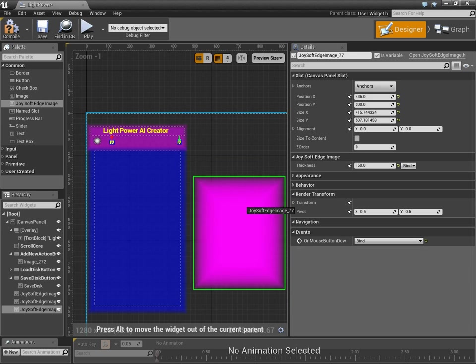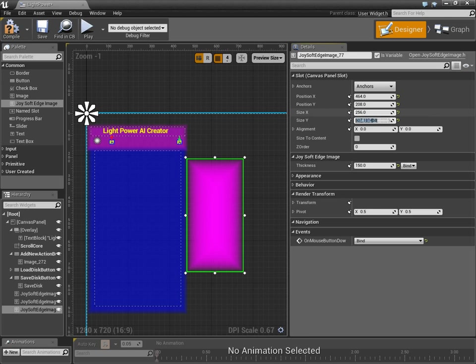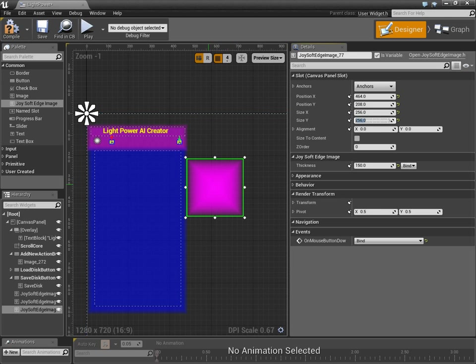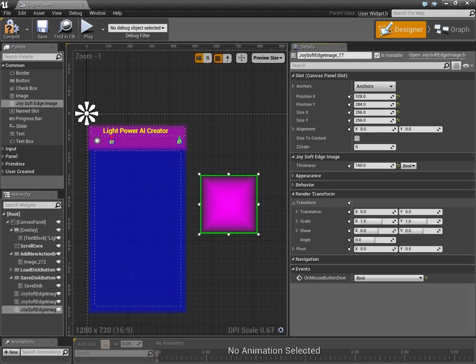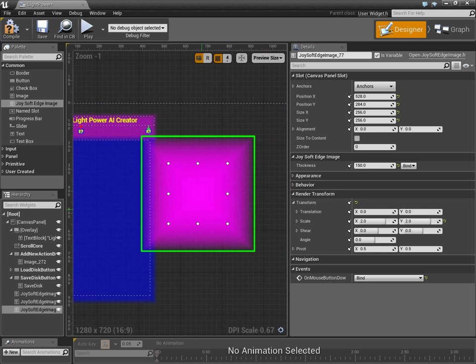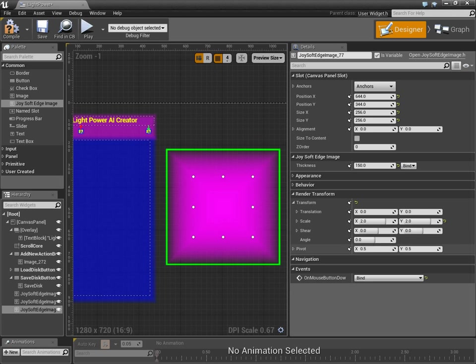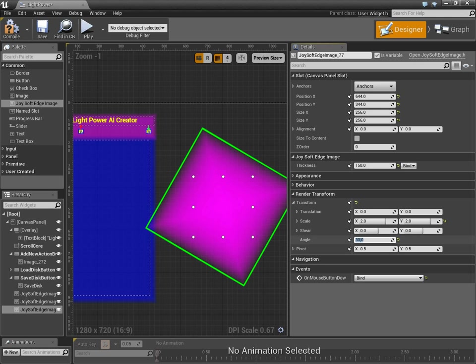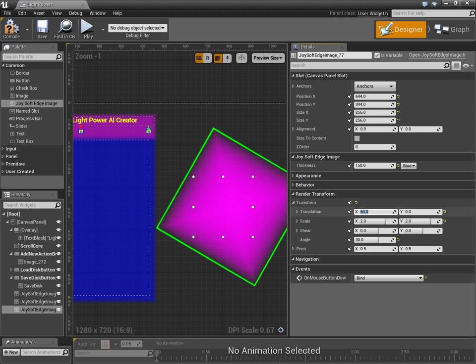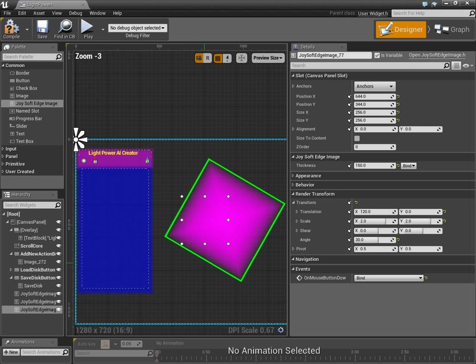So, let's change the size here to 256 by 256. Then, we're going to use render transform scaling to scale it to double, right? So, that works. And, I can still rotate it. Let's pivot it. Angle, let's go with 30. So, look. The render transform stuff works, too. Translation relative to its current location, 50. All that works, which means this will work with animation, too.